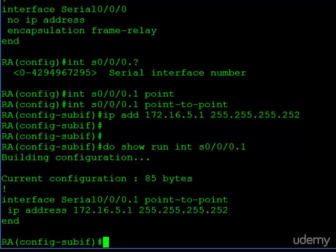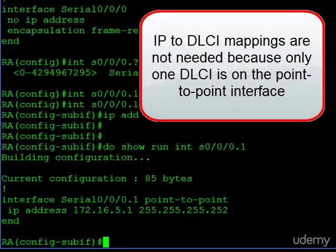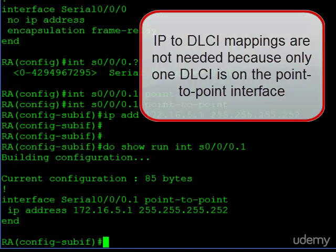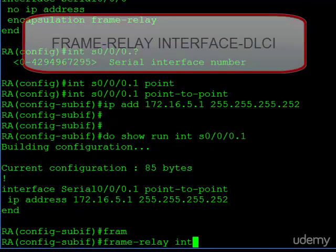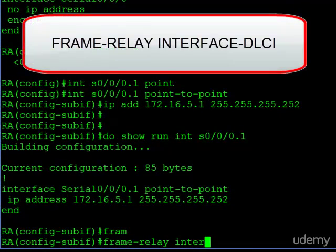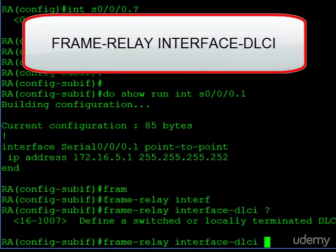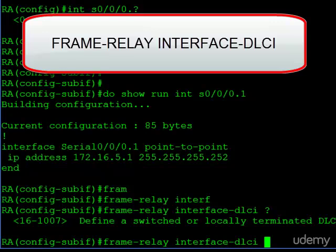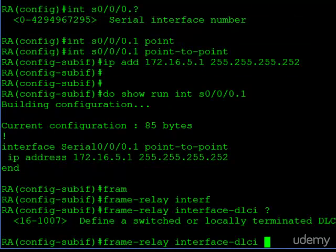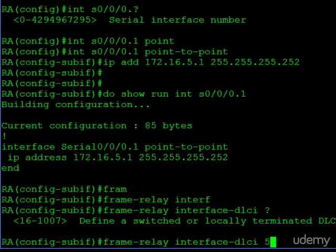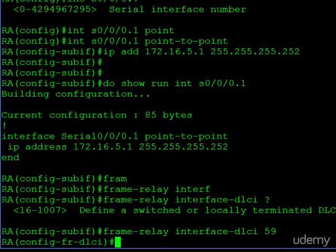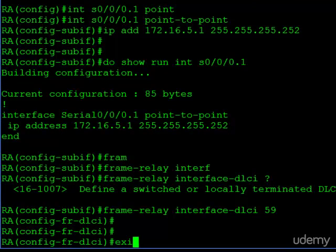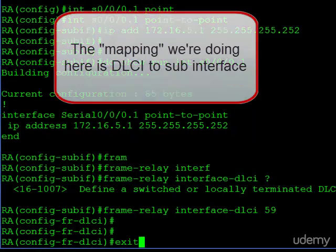Now that we have the sub-interface, we need to go ahead and tell the router which DLCI is associated with this point-to-point link. We do that by issuing the frame relay interface-DLCI command, and then we have to enter the DLCI. Now, this is going to router B, which we know is DLCI 59. Now, once we do that, the router will know to use DLCI 59 for this sub-interface. So what does this mean? Well, for each sub-interface that's a point-to-point type, we just enter one frame relay DLCI.